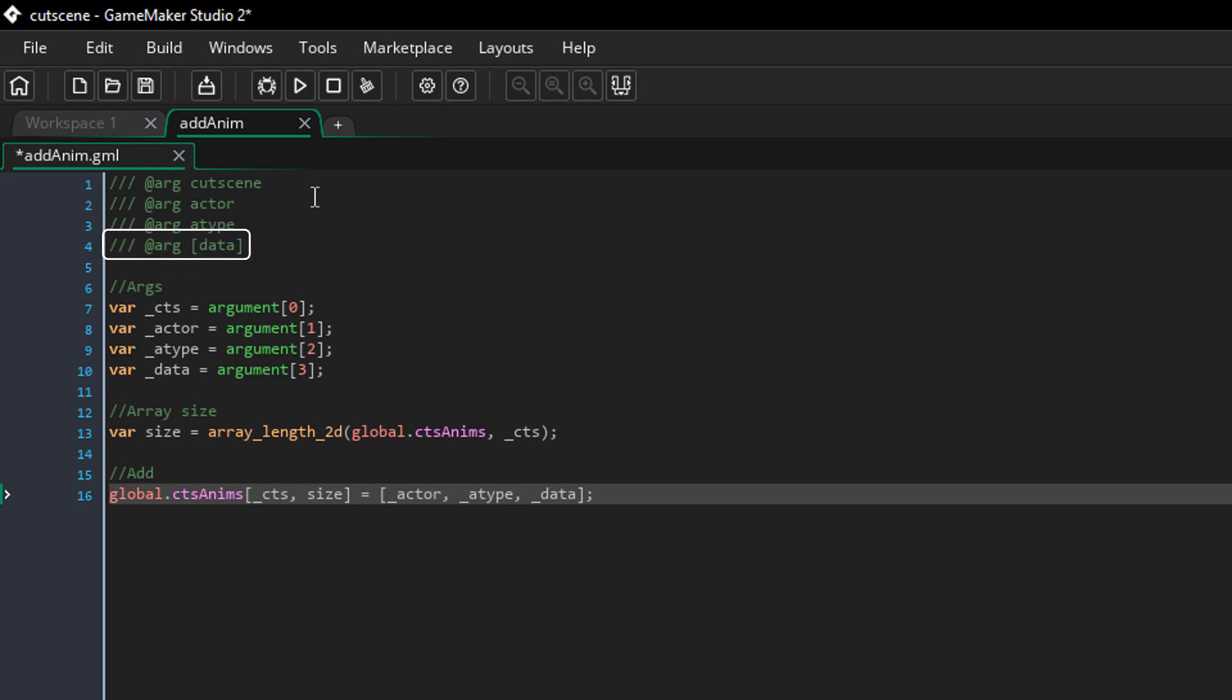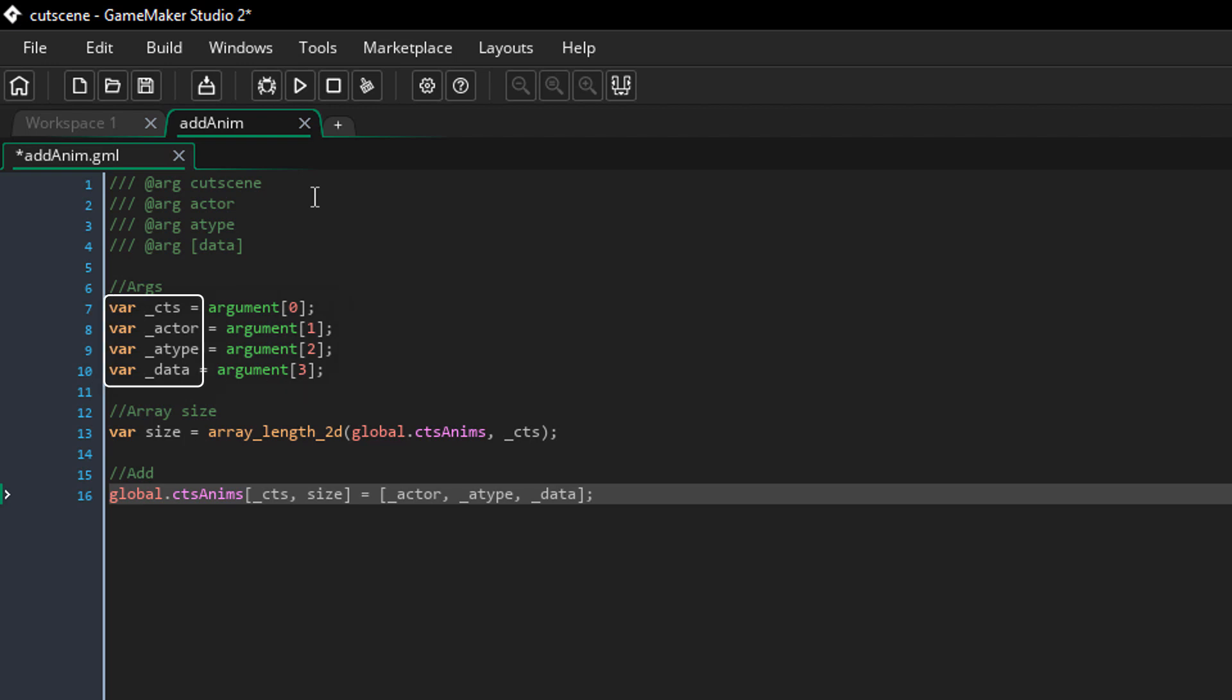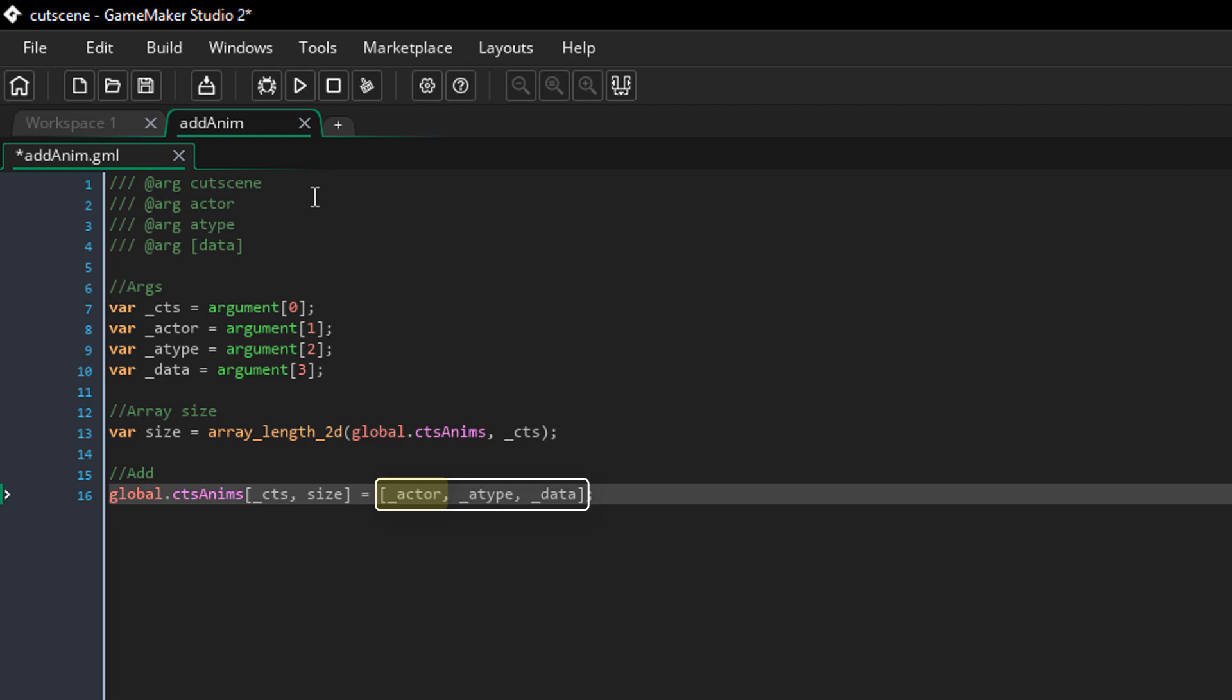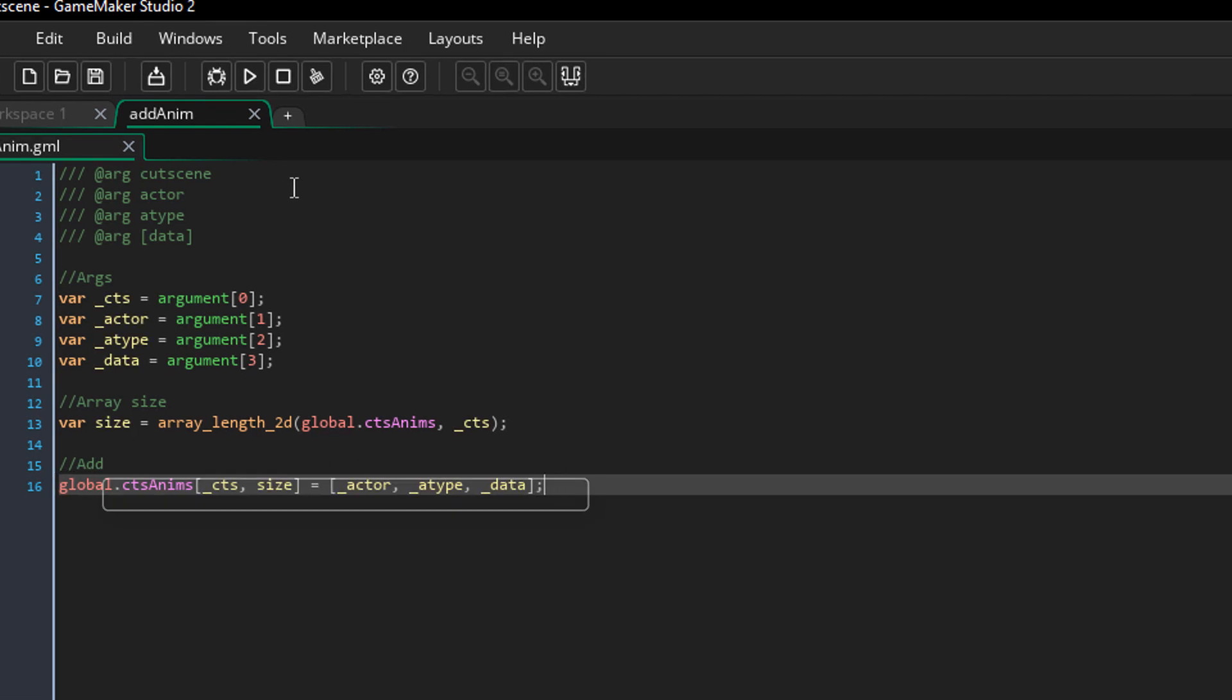And the last one is an array with the data for the action. These arguments will be stored into these variables. This variable will get the number of actions there already are for the cutscene from the CtsAnims array. At that position in the array, we'll add this array which holds the actor, the action type and the data array. So this way we're storing all the info required for an action into this 2D array.